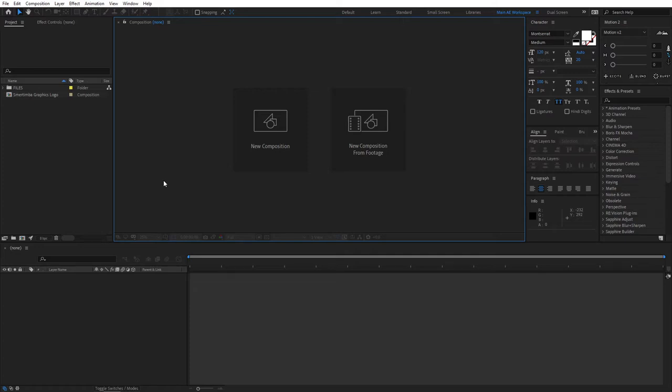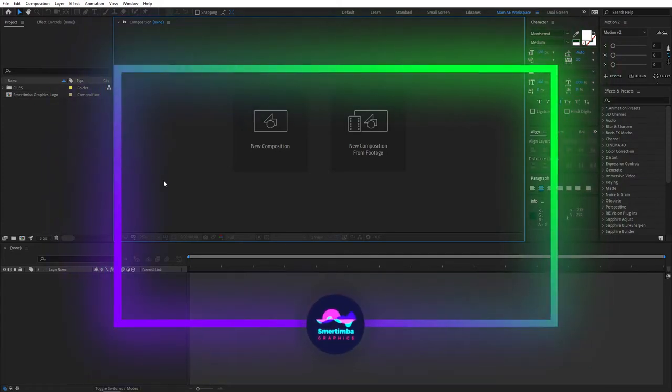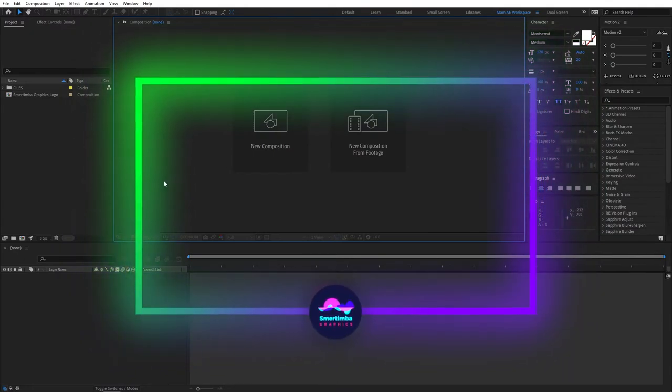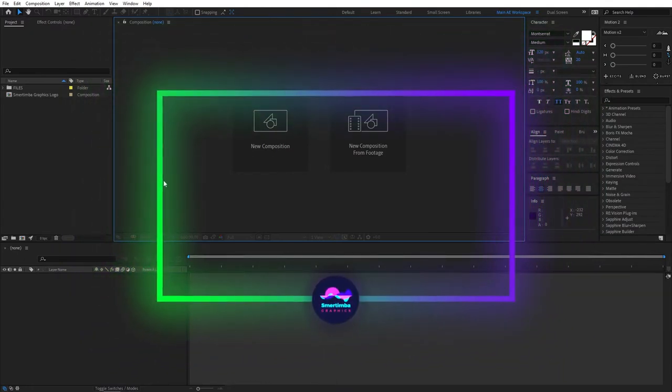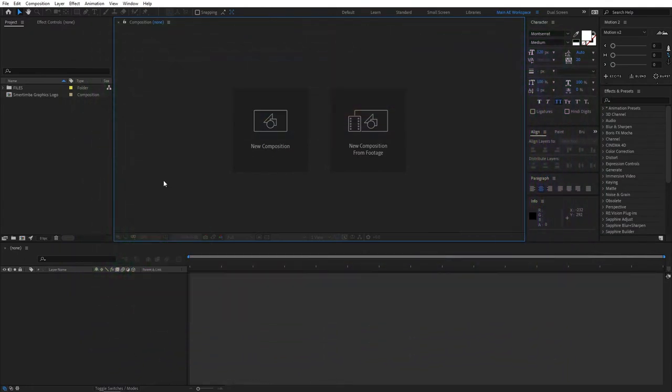Hello everyone, you're watching Sprintimba Graphics. In this video, we'll quickly learn how to create an animated gradient webcam frame for your live streams and videos. This could be a free additional element that would add an extra layer of branding to your channel, so you'll want to start using it right now. Without further talking, let's jump straight to the tutorial.